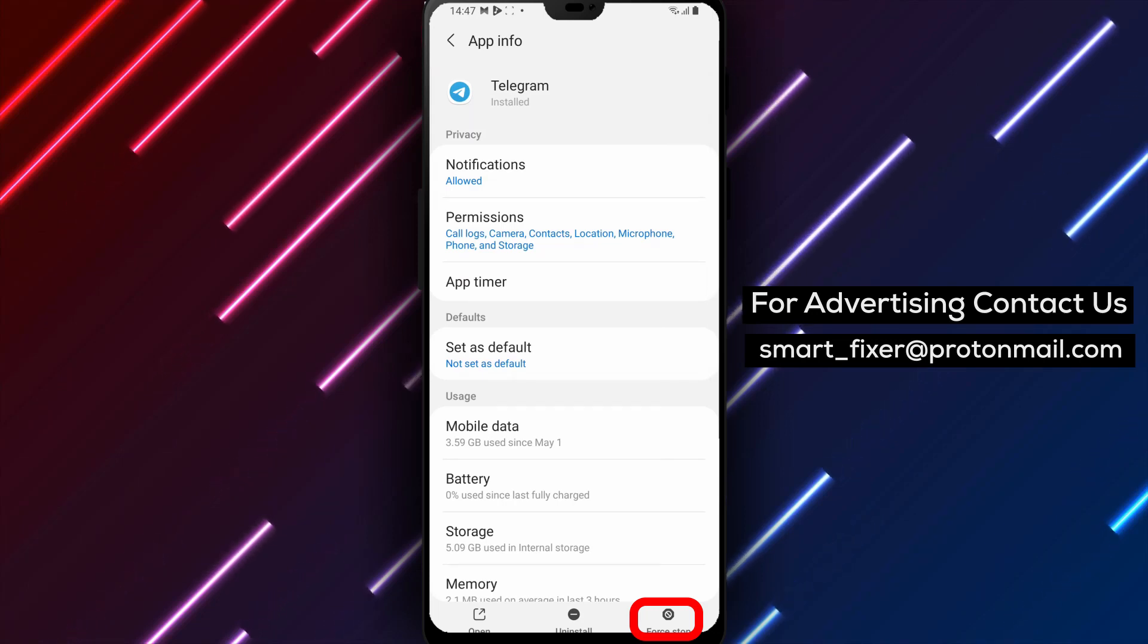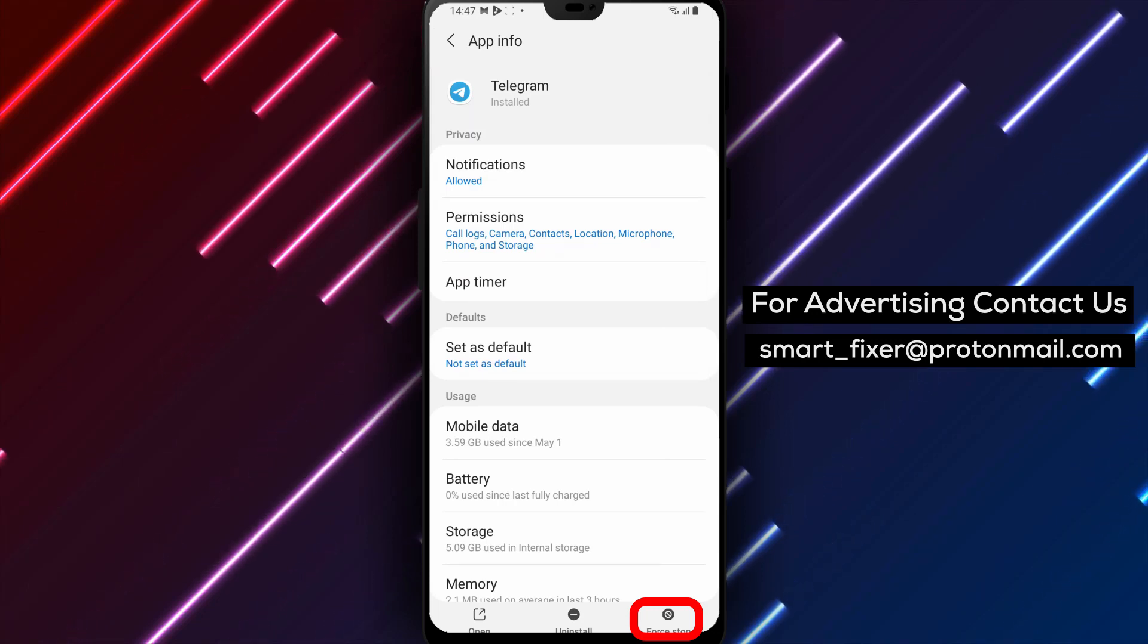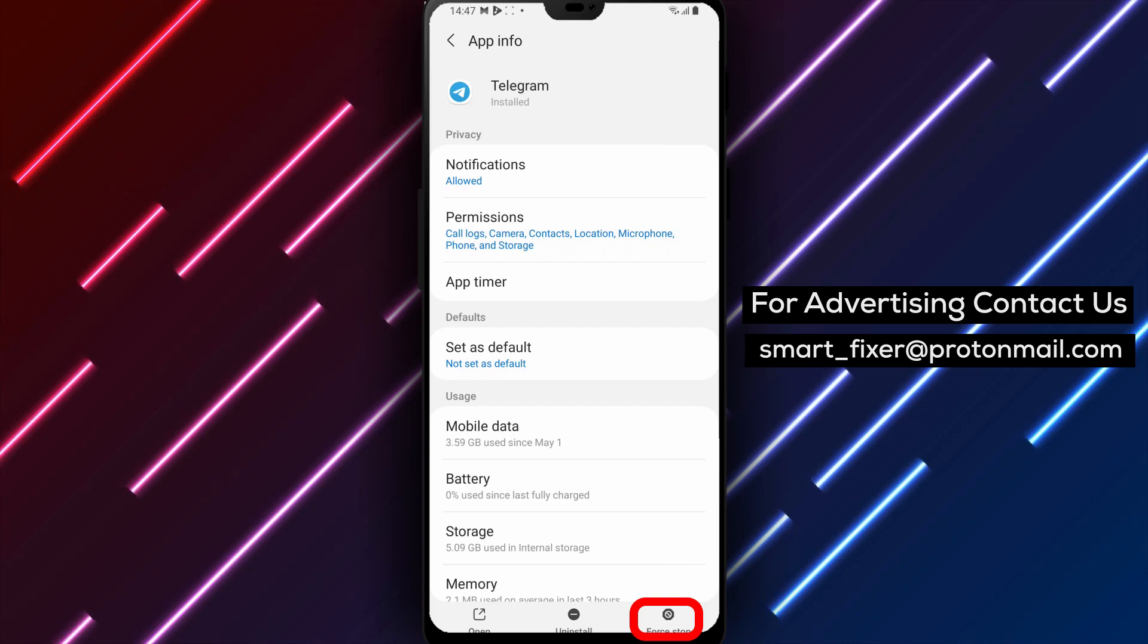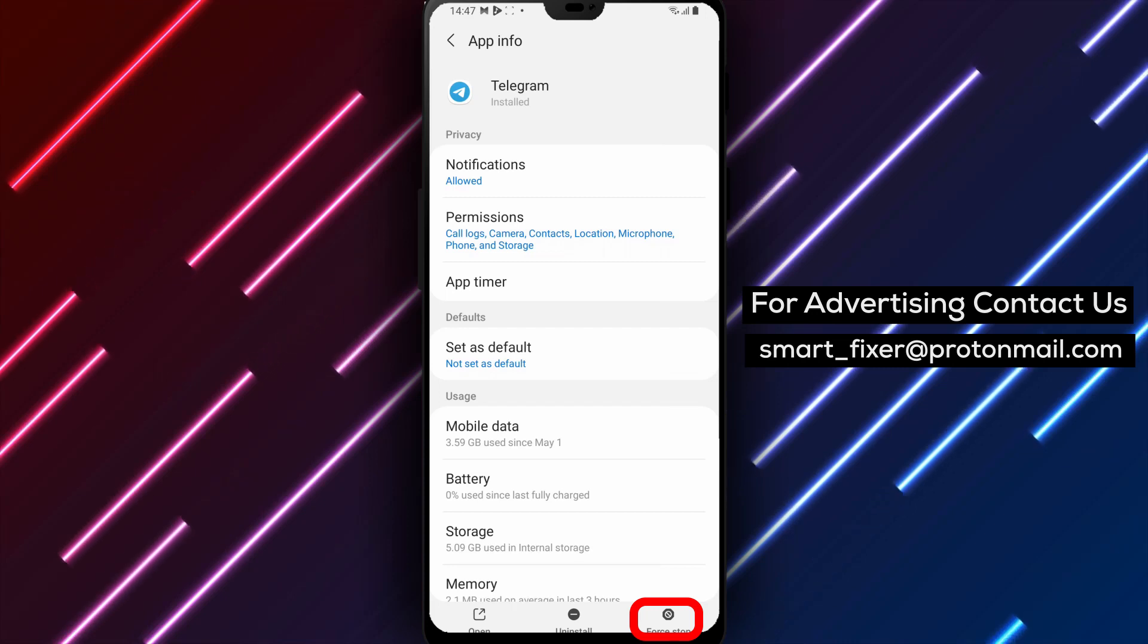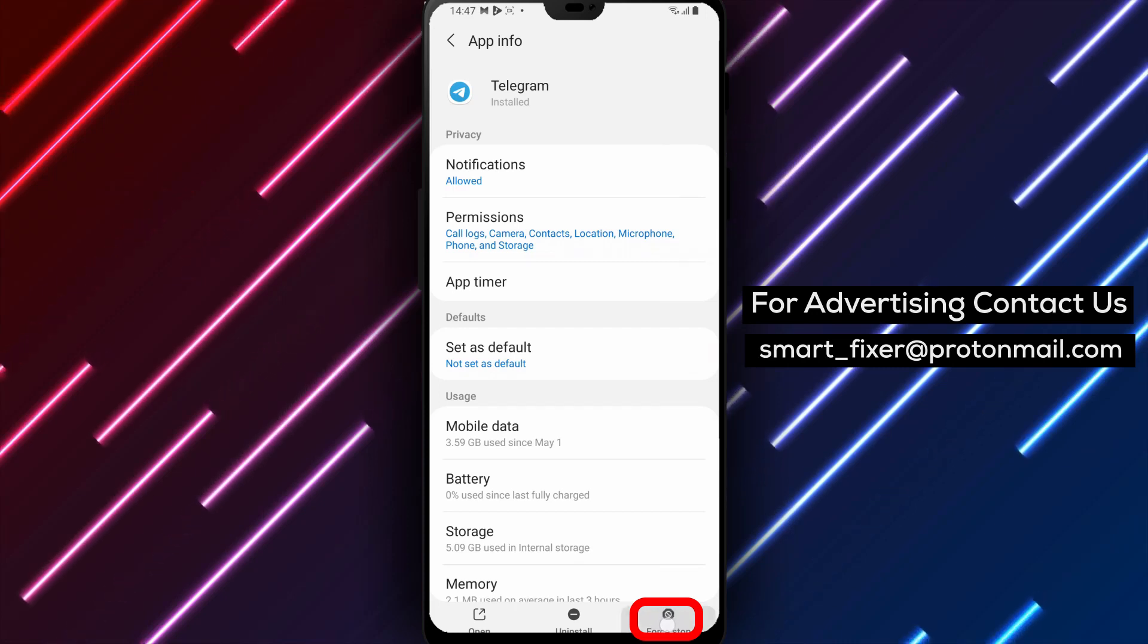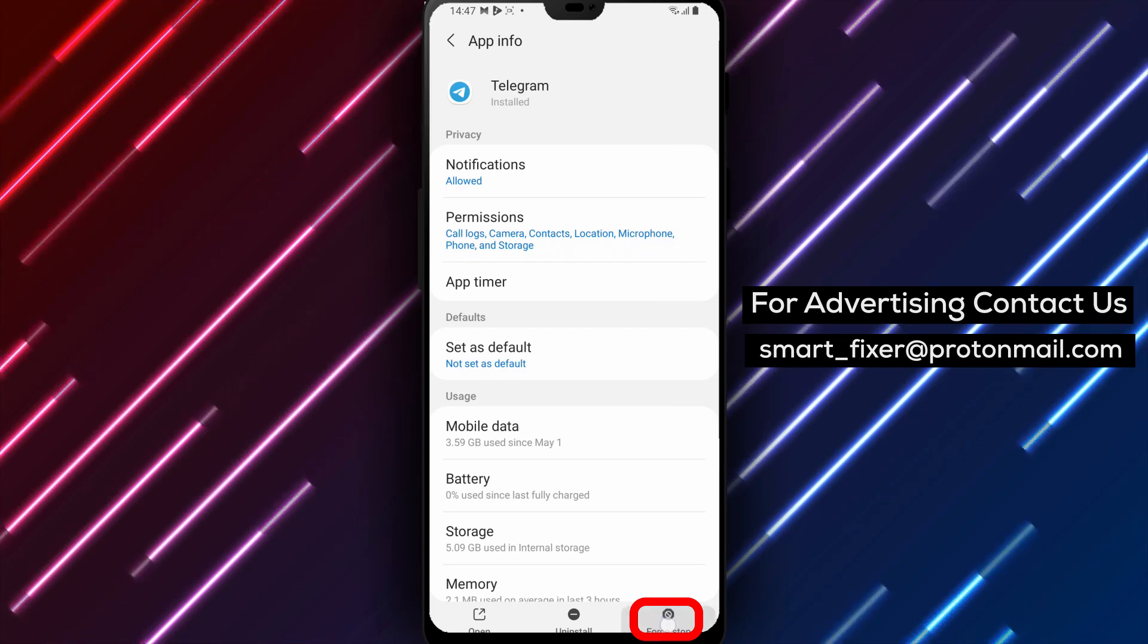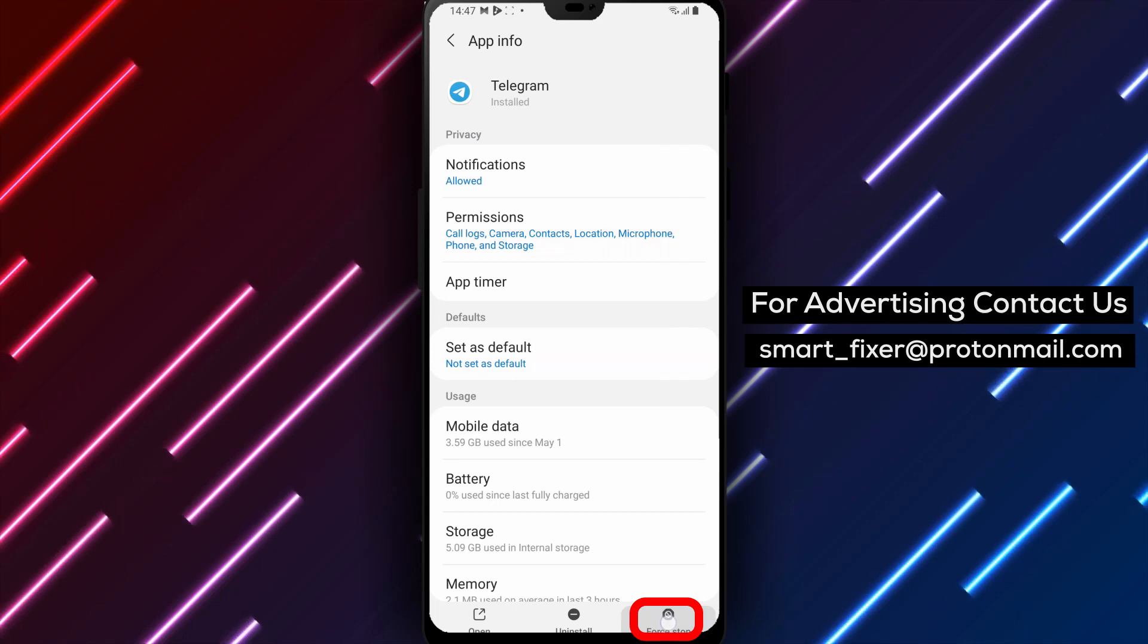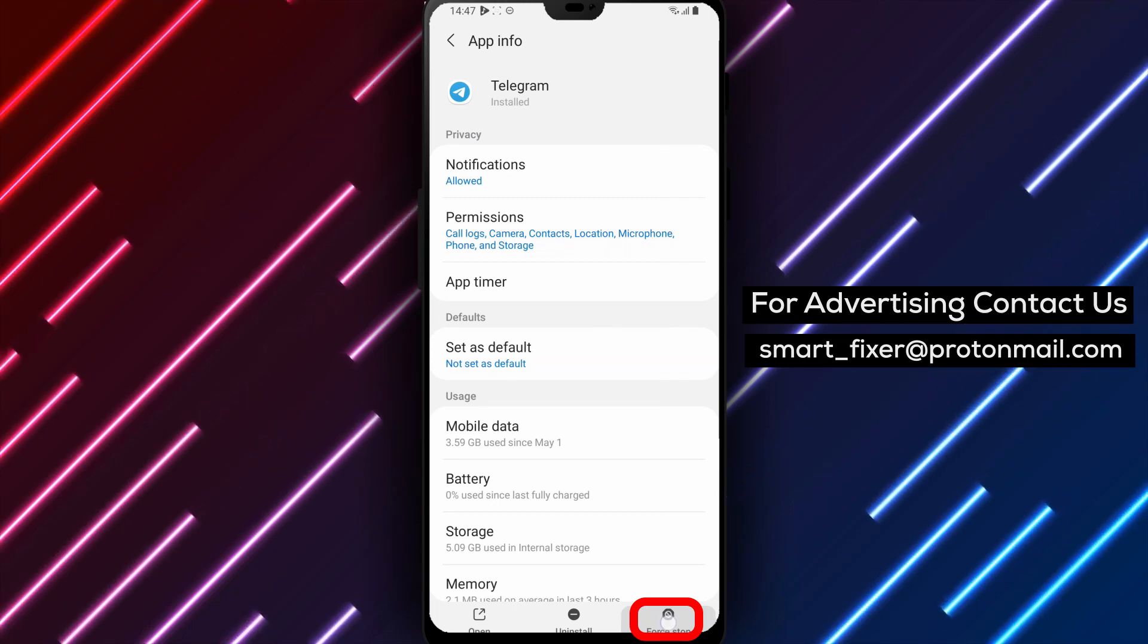Step 5: On the app info page, scroll down until you find the force-stop option. It is usually located towards the bottom of the page or within the app settings section.